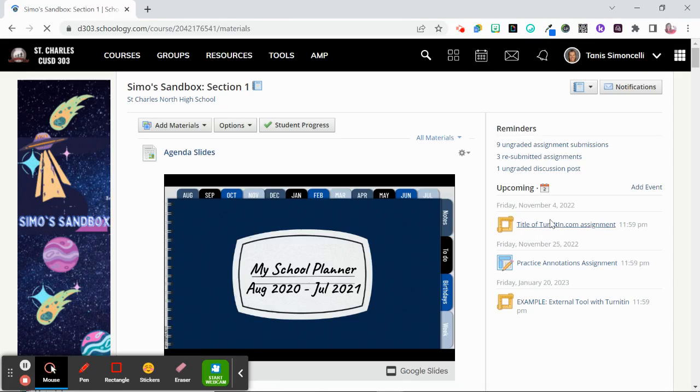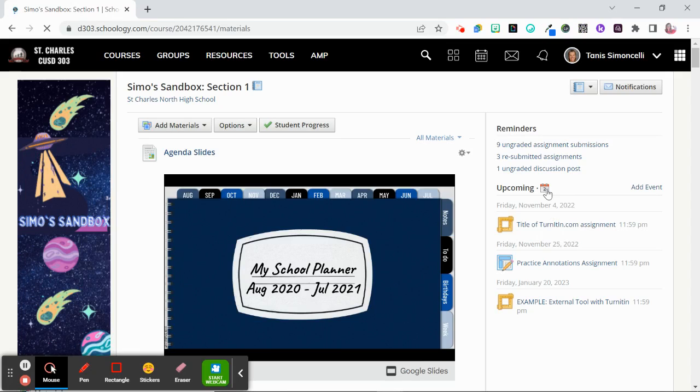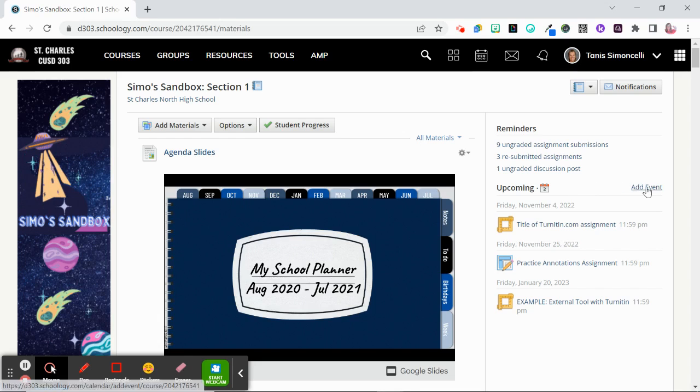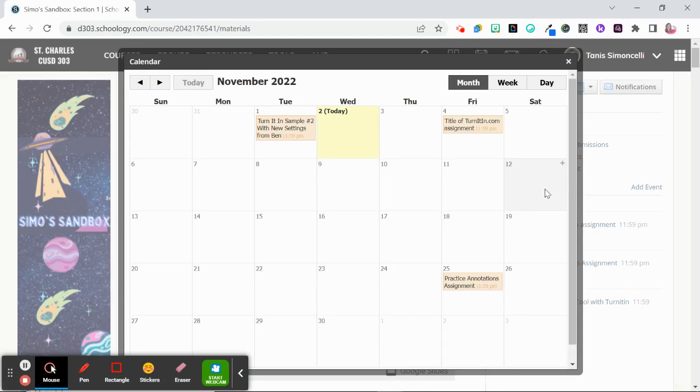Howdy folks! Let's make a quick event on our calendar so you can add those birthdays or any special items for your class. You're going to go ahead and click either on add event or click here on the calendar to see just your course calendar.